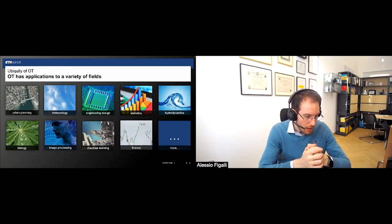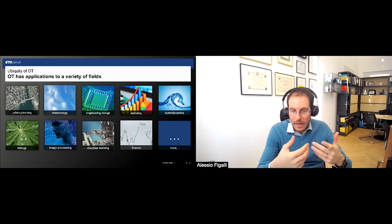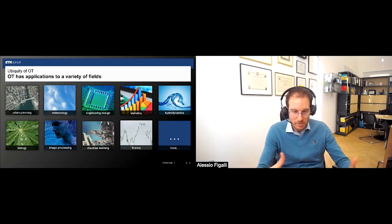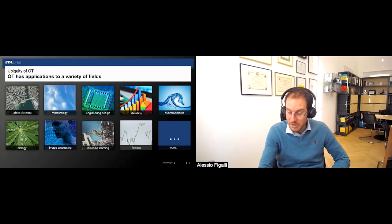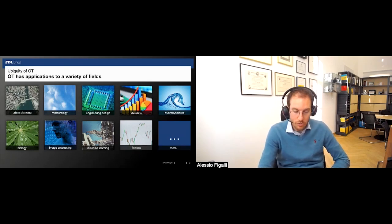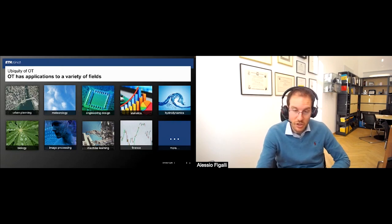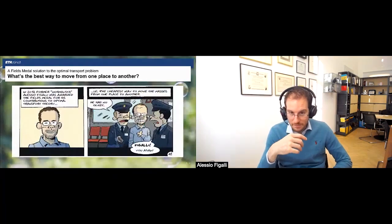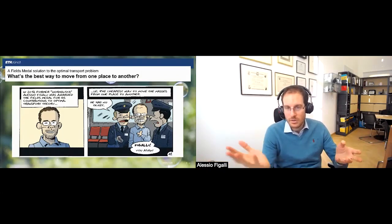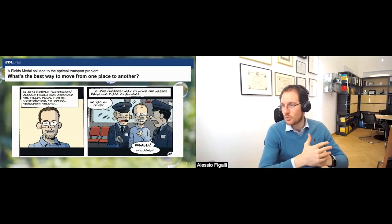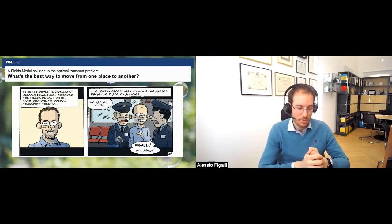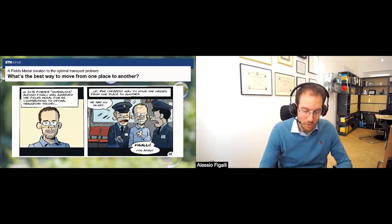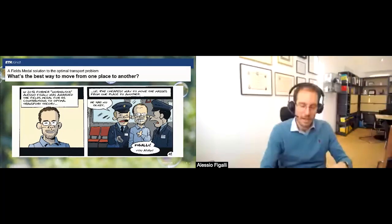Optimal transport was mentioned when I received the Fields Medal in 2018, and many people asked me what my contribution was. There was actually a comic produced in Italy where the author Leo Tolani gave his own interpretation of what I did. The 'Figali solution' to optimal transport is just to take public transportation without paying the ticket — very efficient for you until they catch you. Hopefully they catch you after you get the Fields Medal, and then you're fine.